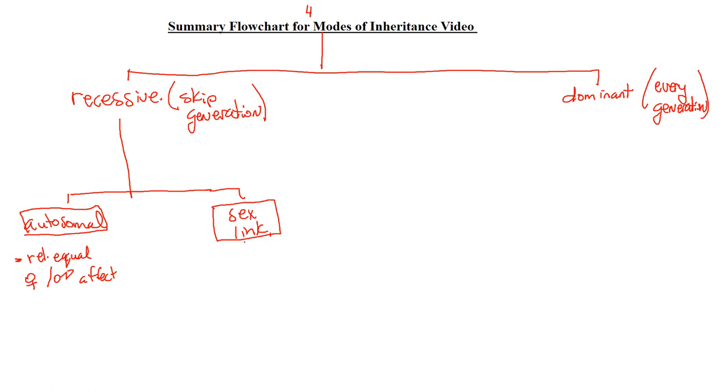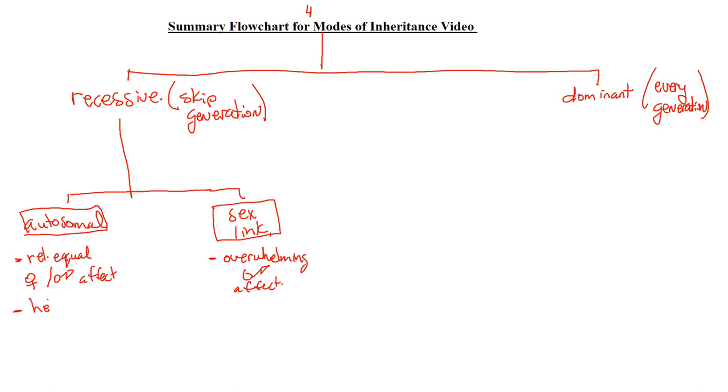When it's sex-linked recessive, it's going to be overwhelmingly, and I mean it is obvious, overwhelmingly males that are affected. Okay, so those are good pieces of evidence. Now, if we want another piece of evidence here, these are the main ones. Autosomal, if they're heterozygous and they're heterozygous that are not affected, that also tells us that this is going to be recessive as well. Okay, but that's not a main one. Let's stick to the main ones just for this flow chart.